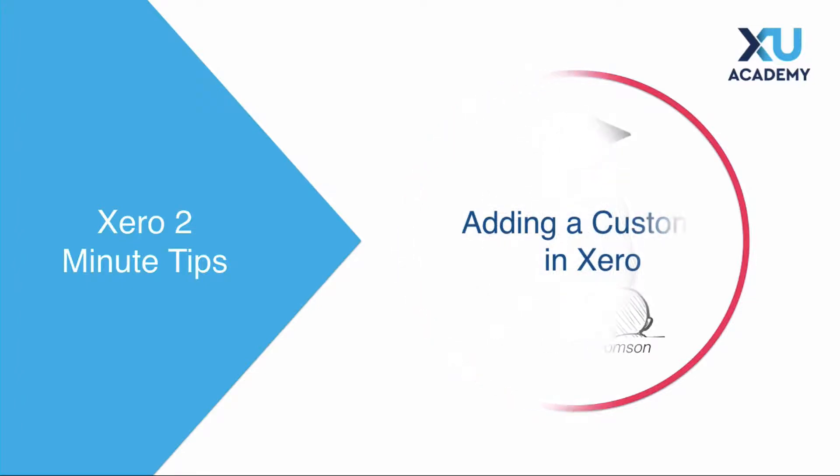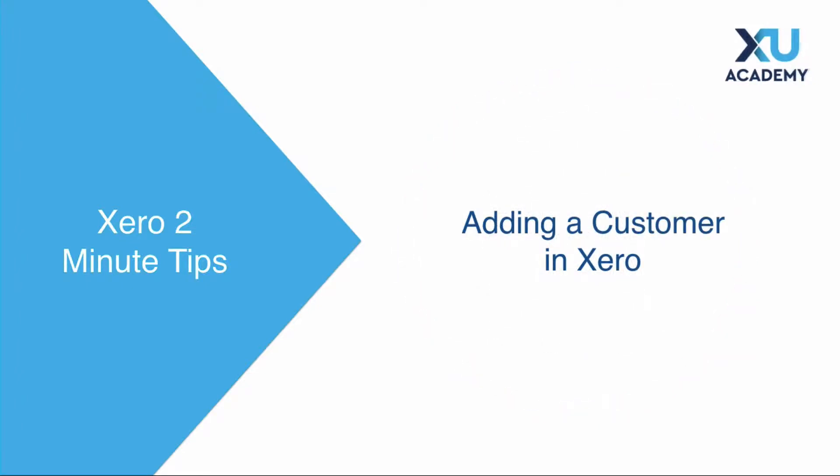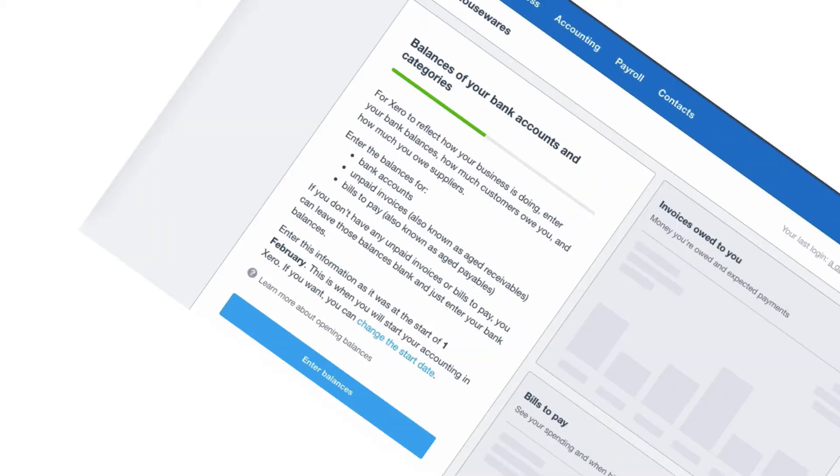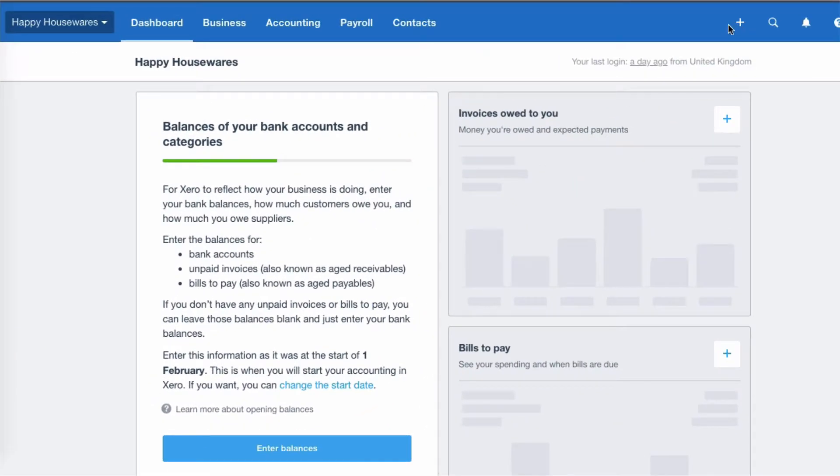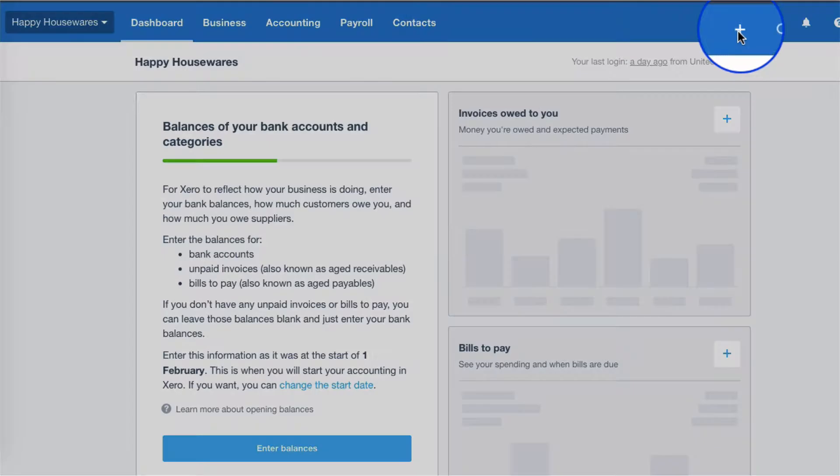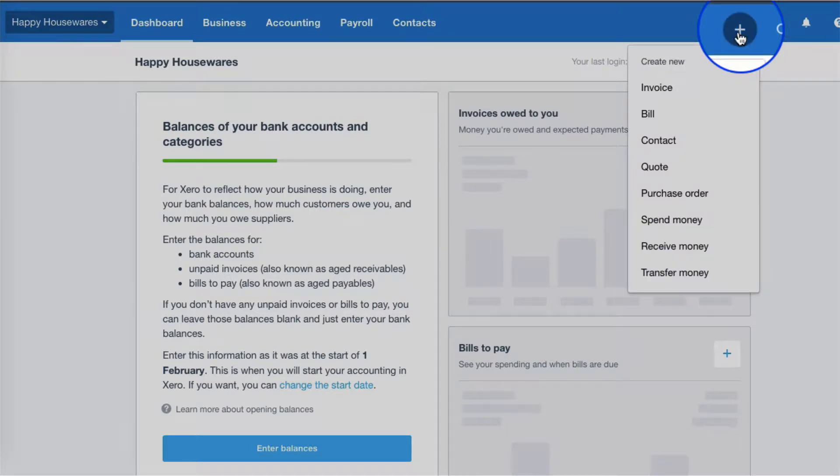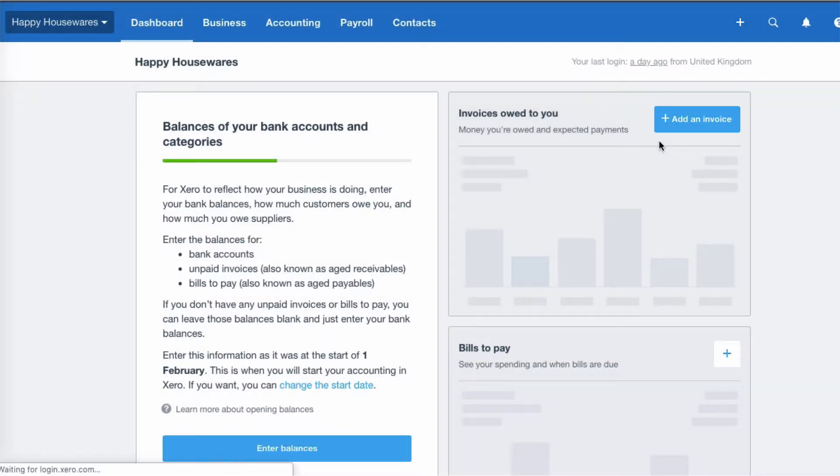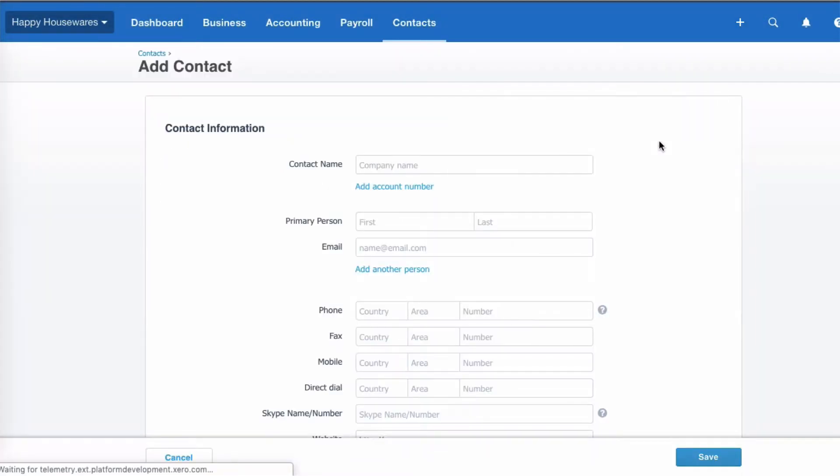Okay, let's look at adding some customers in our Xero account. From our dashboard, we can quickly get there by going to the big plus on the top right and then straight to add a new contact.